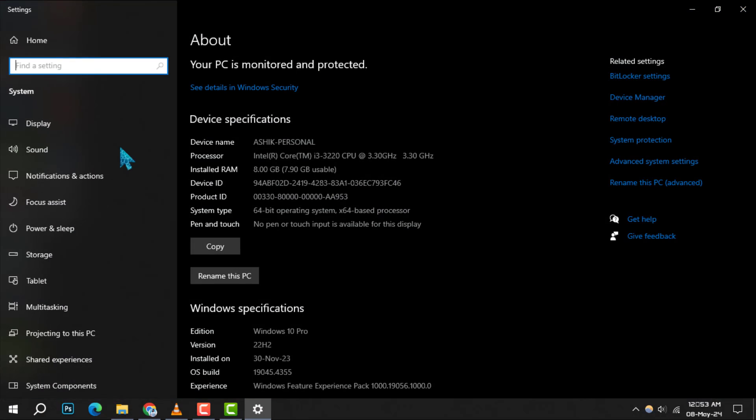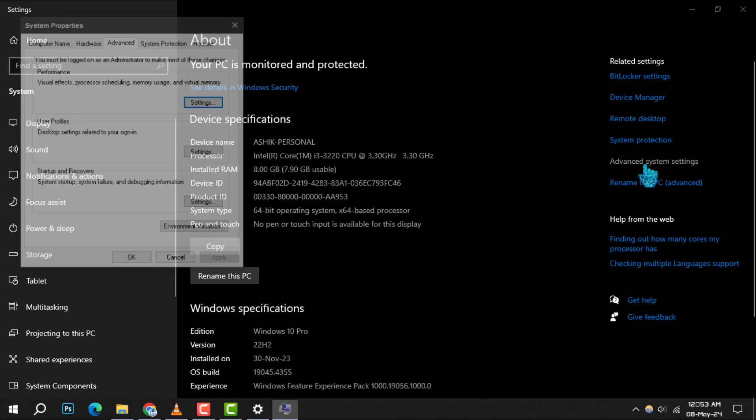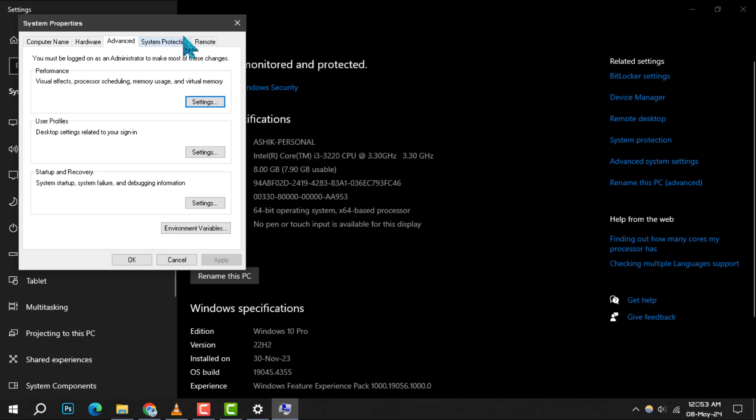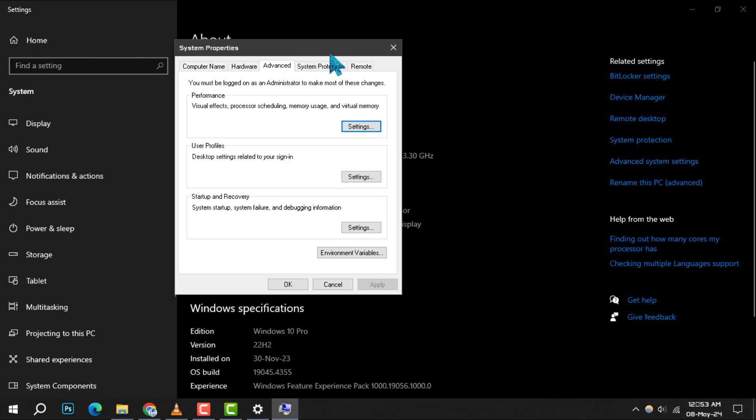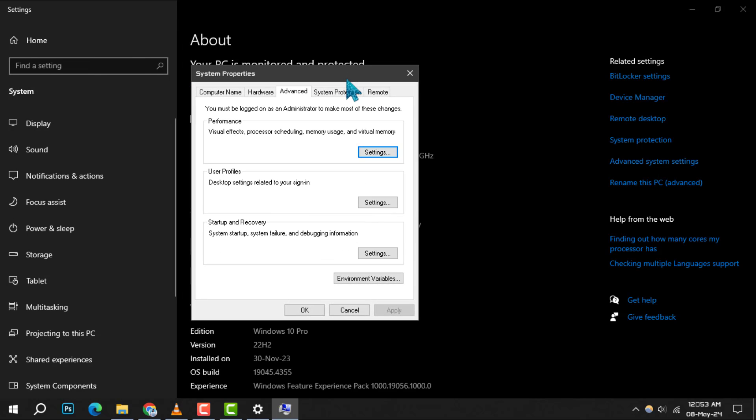Next, navigate to the right end of the page. Here, under the Related Settings heading, you'll find Advanced System Settings. Click on it to proceed with changing the font color of your desktop icons.